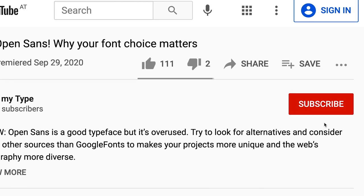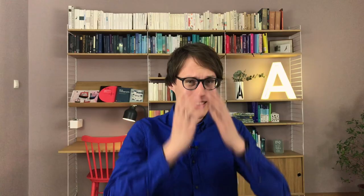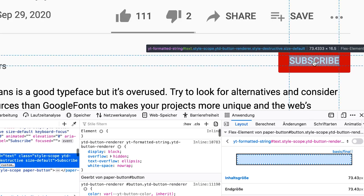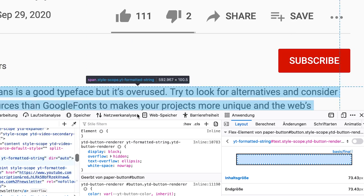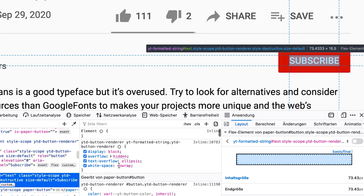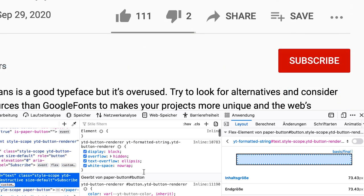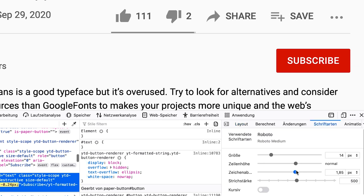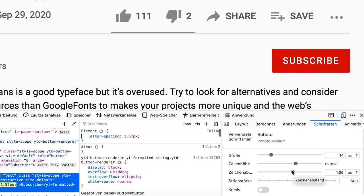Now let's address this terribly spaced all caps subscribe button. In CSS it's easy — we cannot kern everything, that's not possible and it wouldn't make any sense. But just adding some letter spacing will do. Yes, subscribe — much better, isn't it?